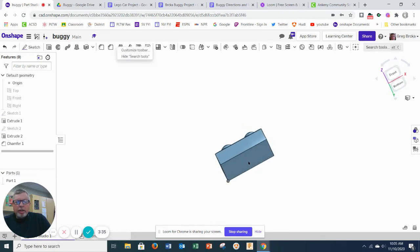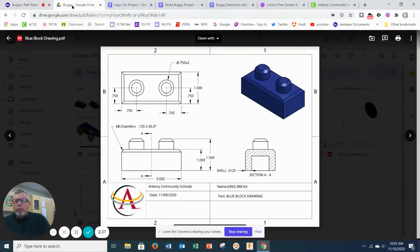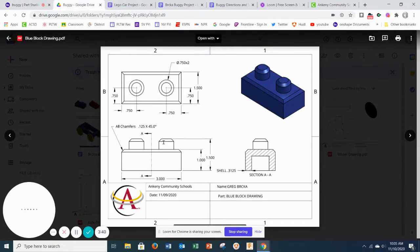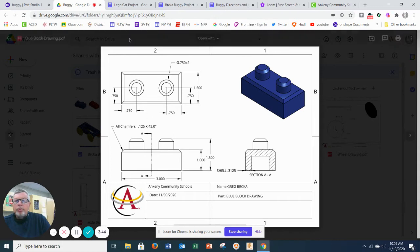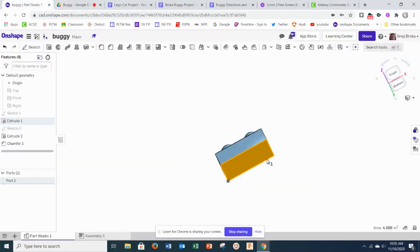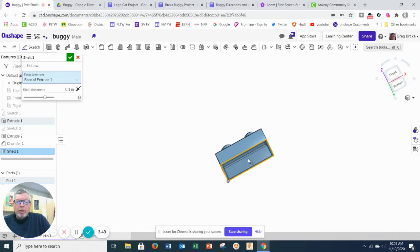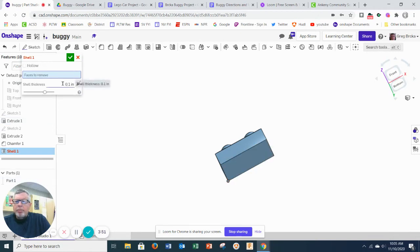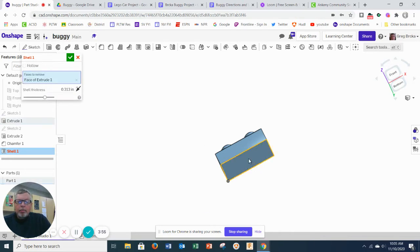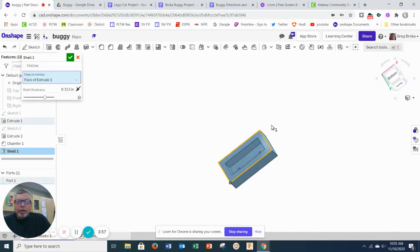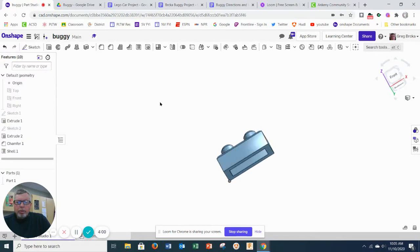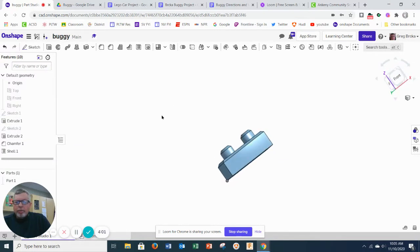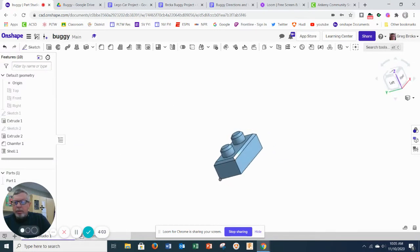And then the last thing it asks us to do is, if we look at the directions, we have a shell of 0.3125. So we're going to go ahead and hit the shell button. Click the bottom. Type in 0.3125. Make sure we click the bottom of that. And we have that shelled. So that's our first piece there.